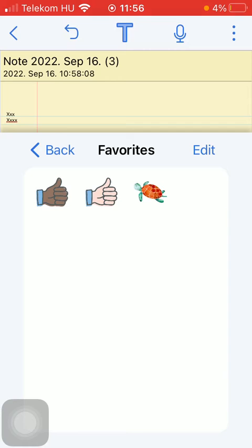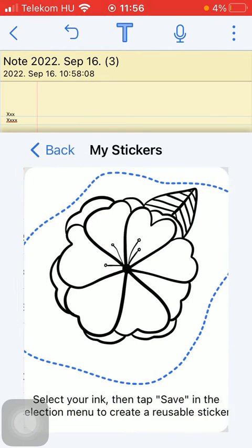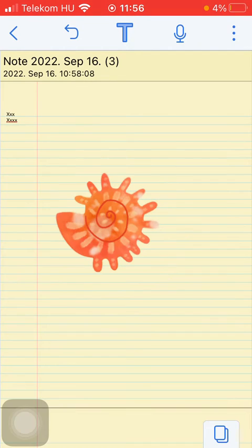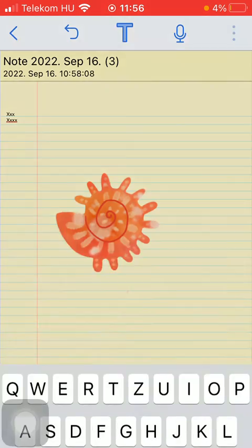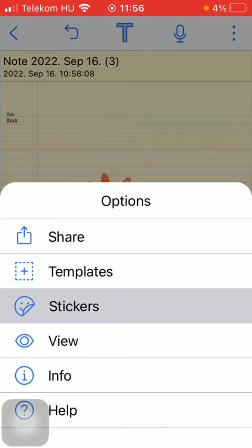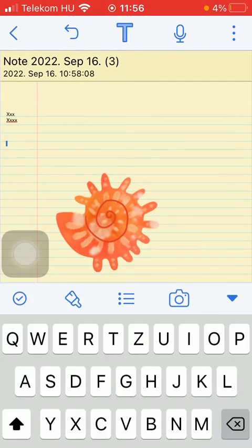You can also add stickers to your favorites so you'll find them easily in the favorites section.